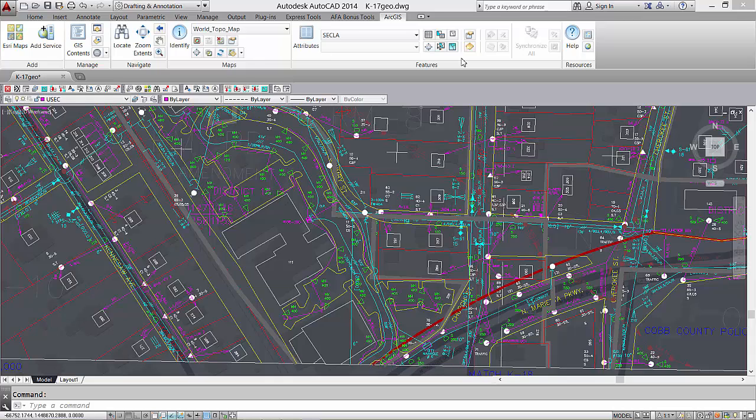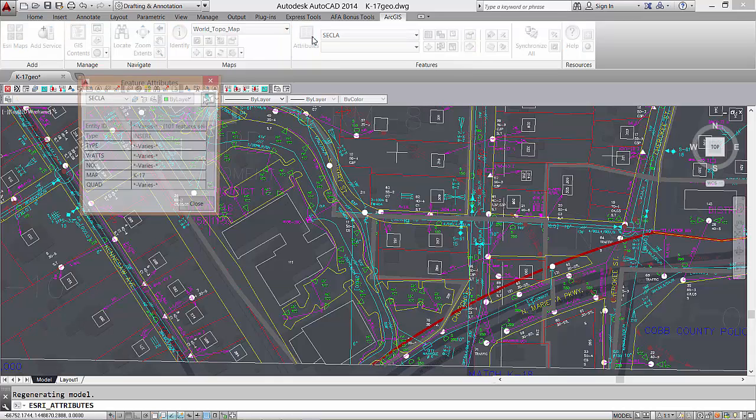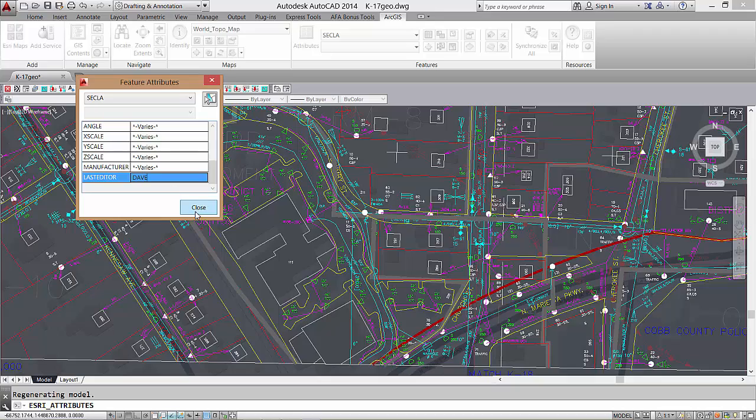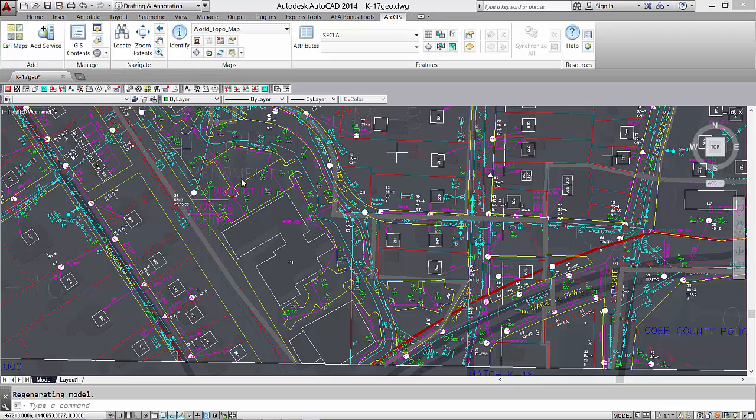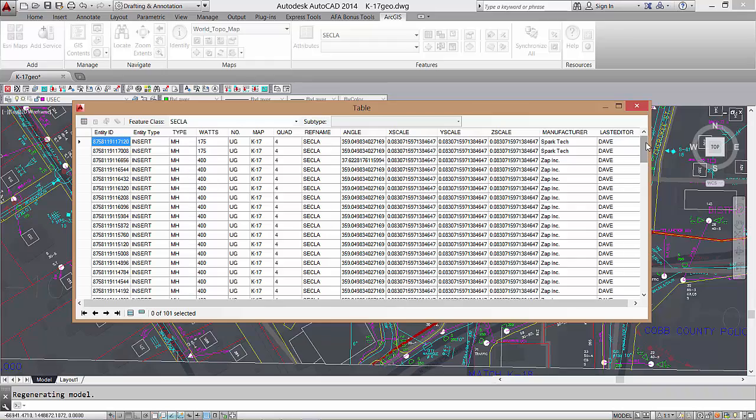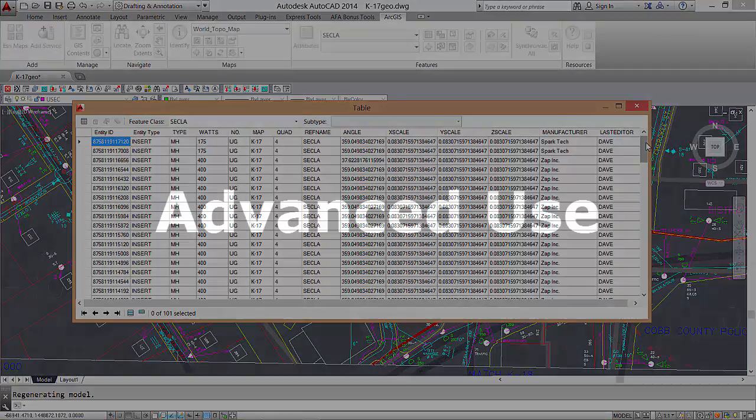Here I'll do the same thing using the attribute dialog. And again, I see my changes updated here in the table viewer. When calculating values from other field values or manipulating entity properties, it's much easier to use the calculate field tool.